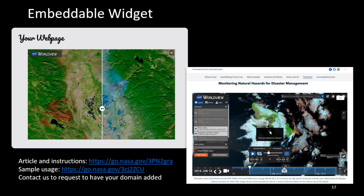The embed feature is fairly new — the Worldview team was contacted by news agencies and others who wanted to embed Worldview imagery into their applications. Instructions are available at a provided URL showing how to embed this into a web page with sample usage. There is also an option in the top right corner to take users directly to Worldview to explore the data further.